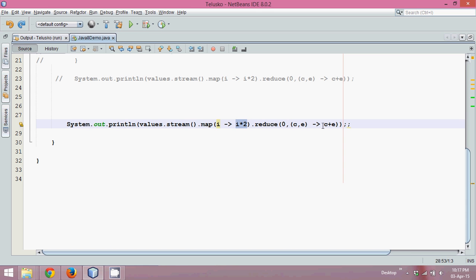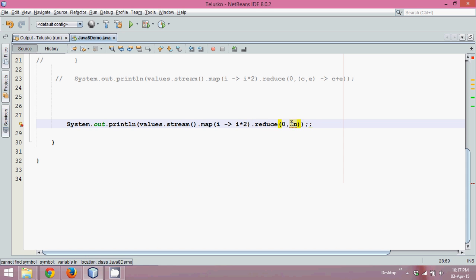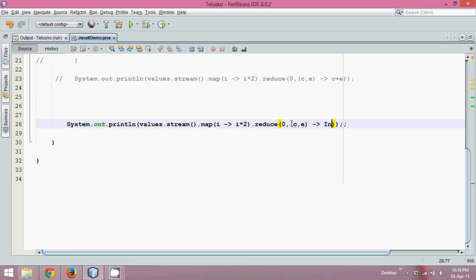So this time what we have done is we have added two elements. But when you add two elements instead of adding by yourself, you can use a sum method of Integer class. So Integer is a class in Java which is a wrapper class, it has a method called sum. So we can simply say take two values c comma e and for every value apply a function which is Integer.sum, and we can pass c comma e. So it will take these two values.